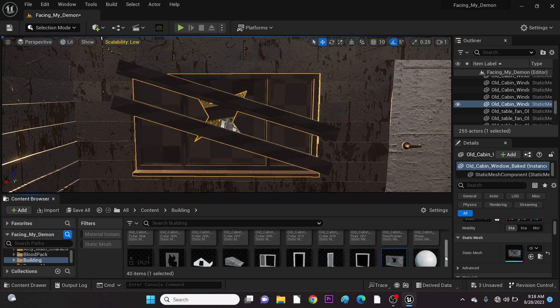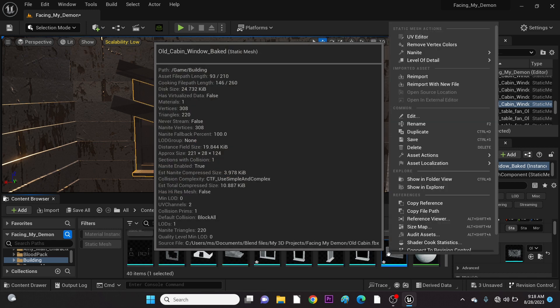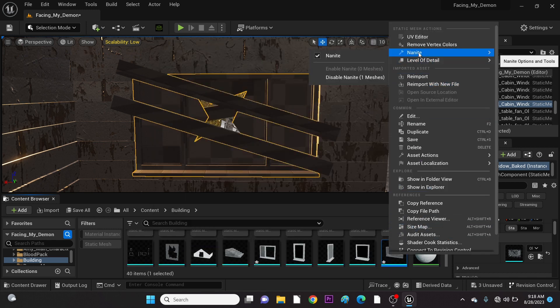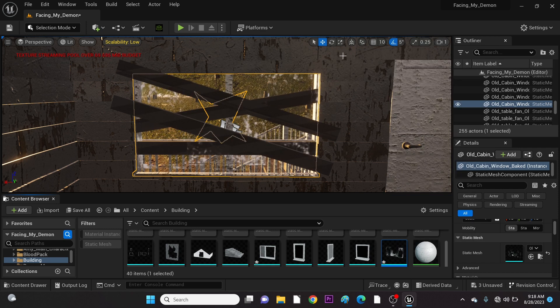Go to the highlighted mesh and right-click again. Go to Nanite. On the submenu, left-click on Nanite to disable or uncheck it.